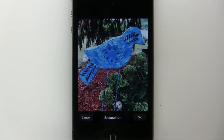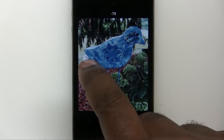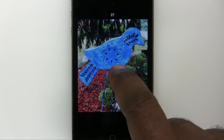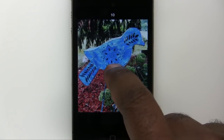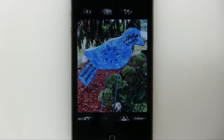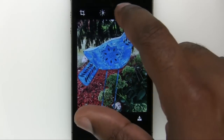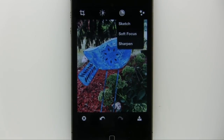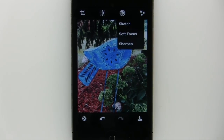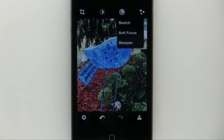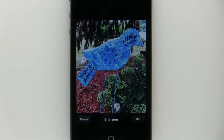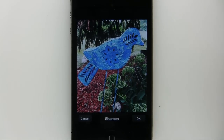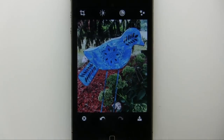We'll tap OK and continue working. I'm going to choose saturation and just make the photo a little bit more saturated. We'll tap OK, and we can also go over here where we have some more effects: sketch, soft focus, and sharpen. I'm going to go ahead and sharpen the image up just a bit. Actually, I don't want it that sharp, so we'll just cancel — even if you choose something and you see it and don't like it, you can cancel out of it before you apply it.